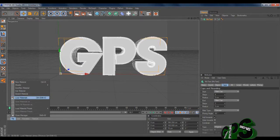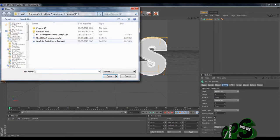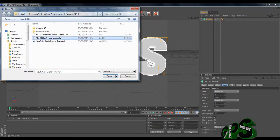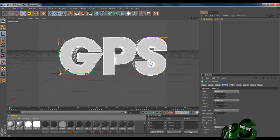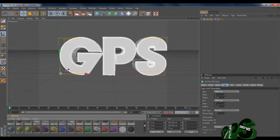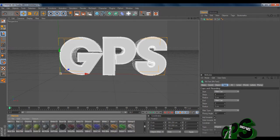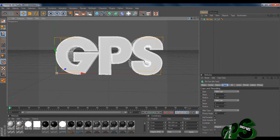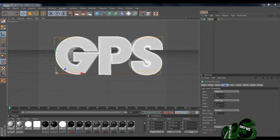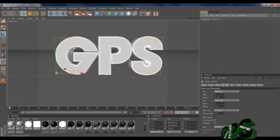Now we're going to File > Load Materials. You can make your own material, but I'll leave a link to this material pack in the description below. This material pack has got hundreds of different materials in it — it takes about 20 minutes to load up because there are loads of different ones. Once all that is done, we're going to just name this GPS so it's all organized.